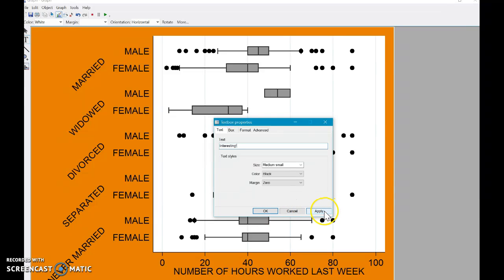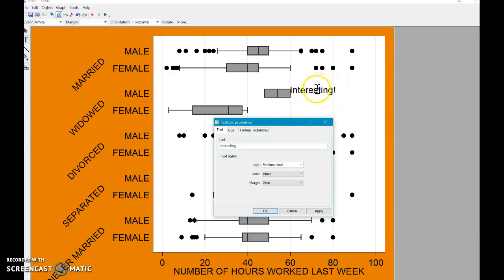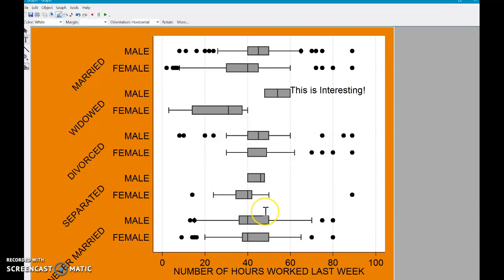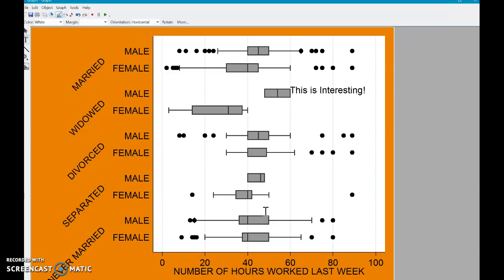So when you click apply, you can see that your whatever modification you're making is applied, but it does not close this box. But let's say I want to close the box. This is interesting. And I click okay. And you can see that now that closes the box.